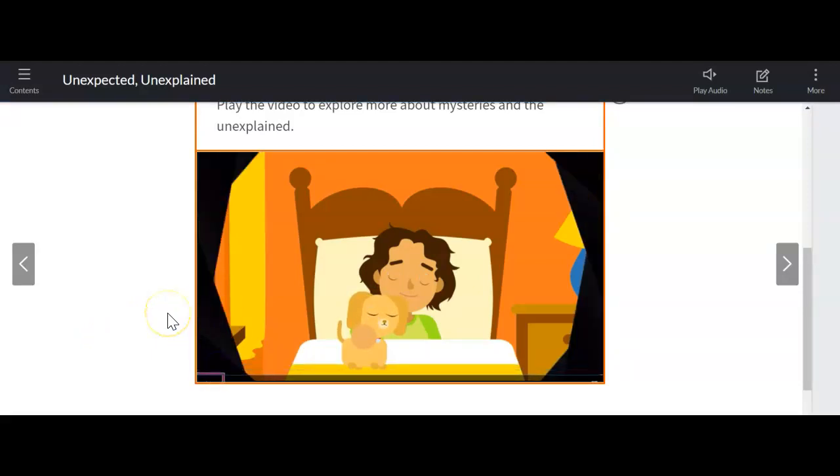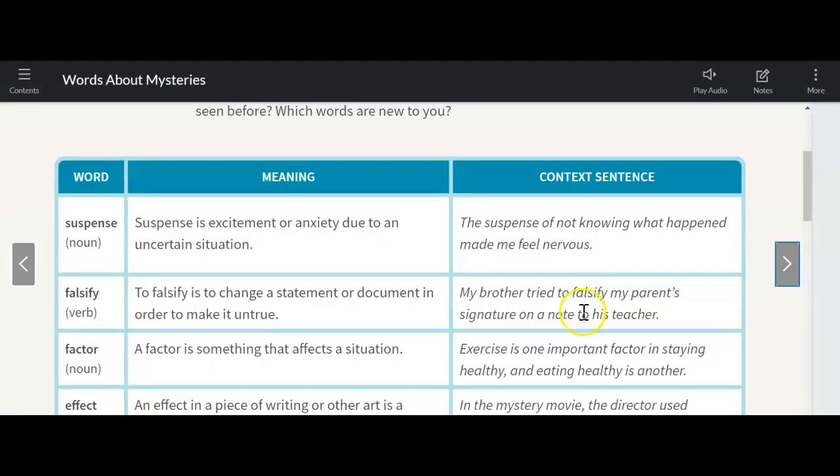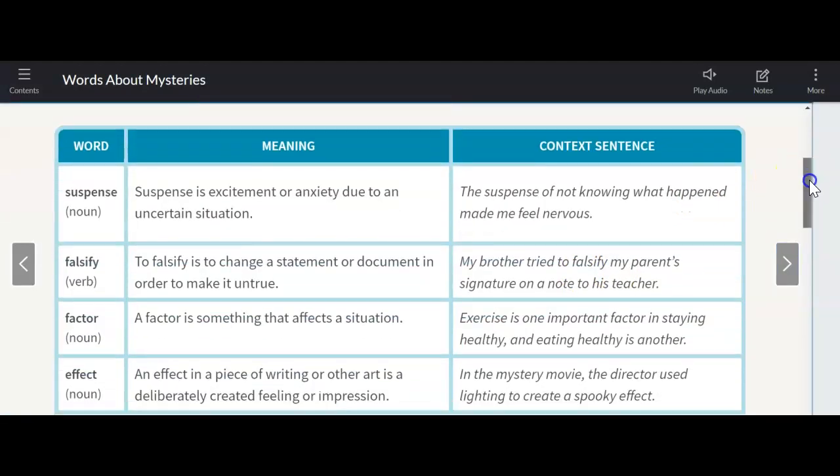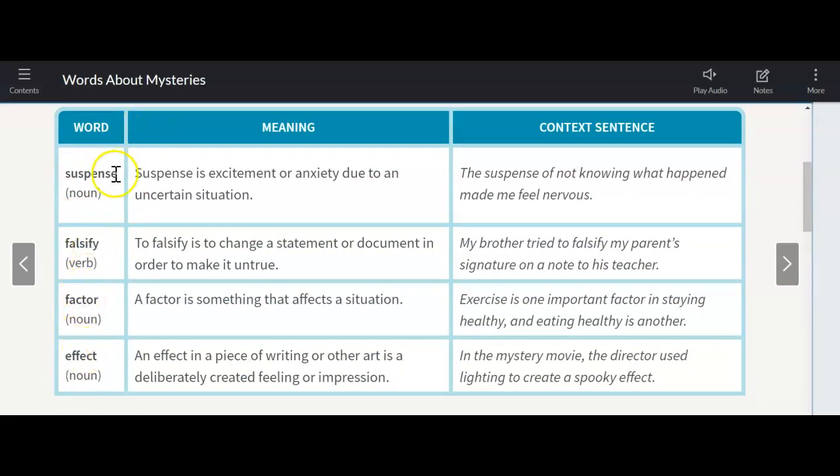All right. So, very silly video. But it does kind of connect us back to that quote from Oscar Wilde on the beginning of our module page, talking about the real mysteries, the things that are visible, the things that we have around us. And I'm sure we've all had an experience like that where we're not exactly sure what something is, we start to get scared about it, but then we figure out what it is. They use some vocabulary in there as well that you'll definitely want to be familiar with. These are in your MyBook: suspense, falsify, factor, and effect.